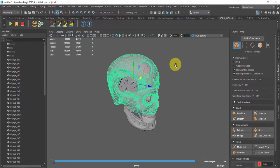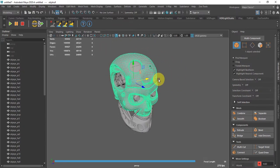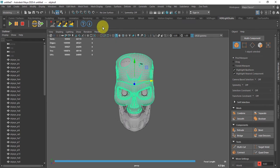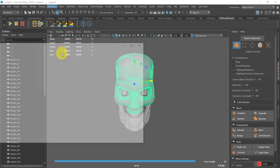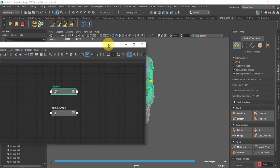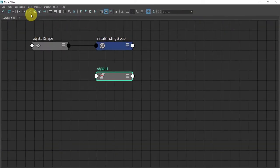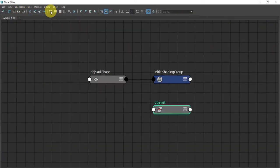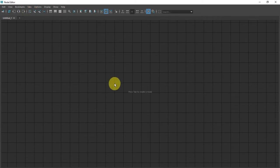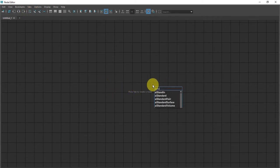I have this model of a robotic skull as you can see. Now what I will do is go to Windows > Node Editor, clear the graph, expand it, and I'm gonna type AI Standard Surface here.